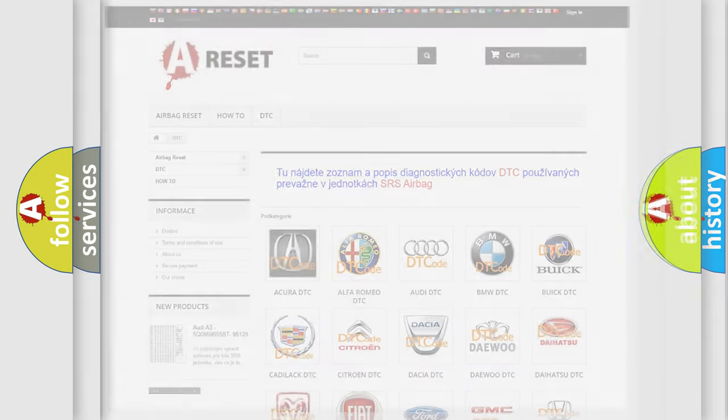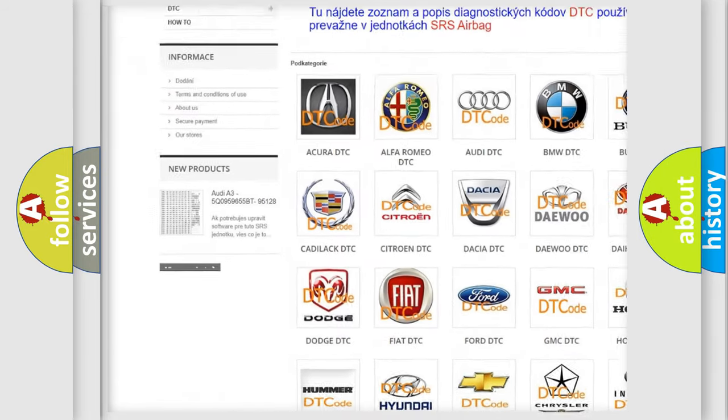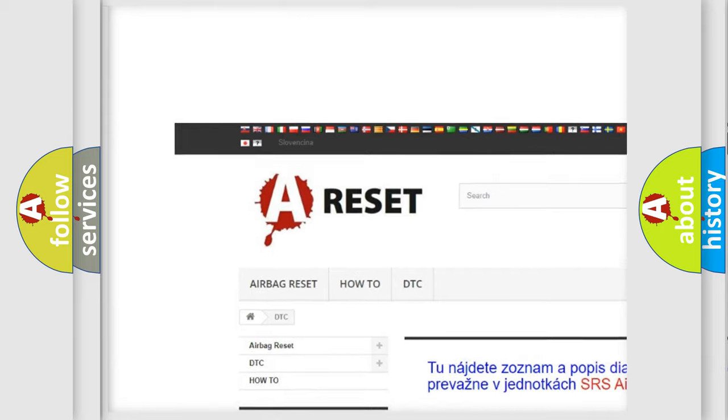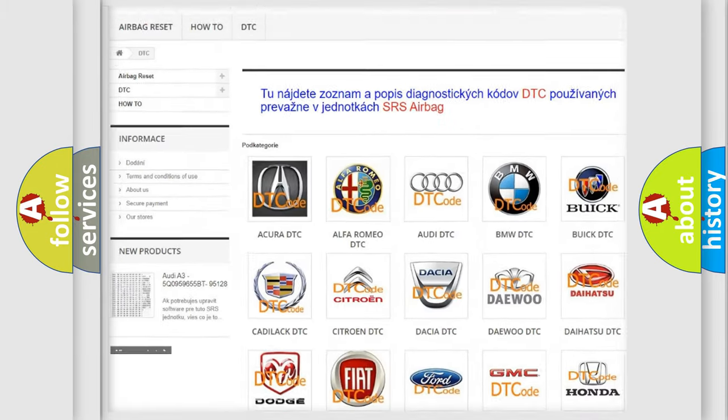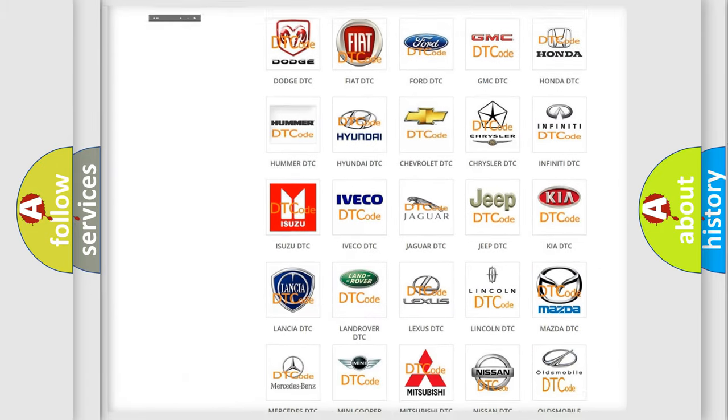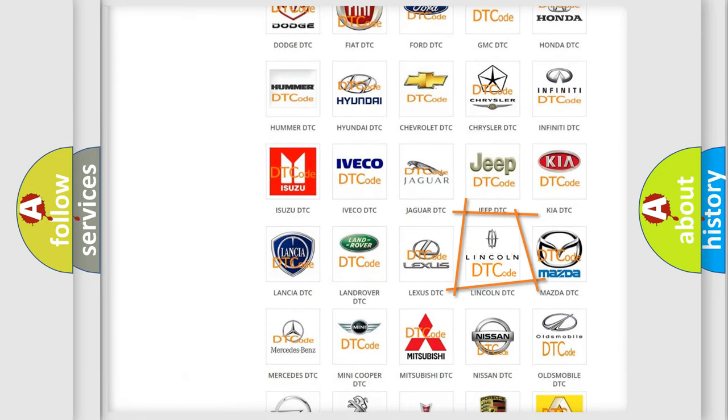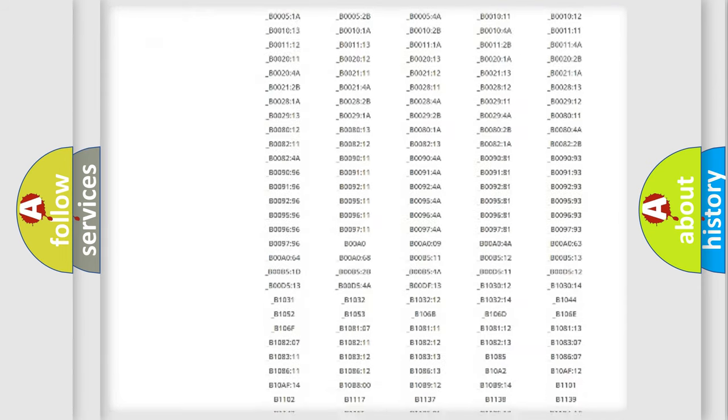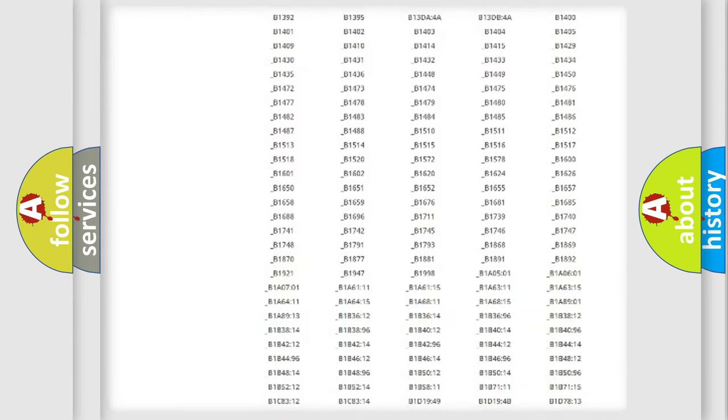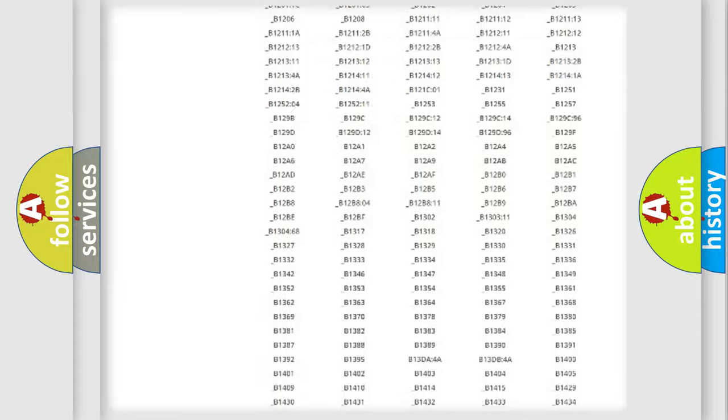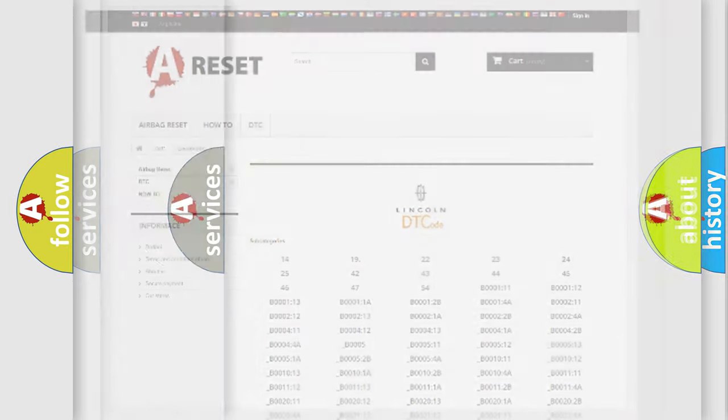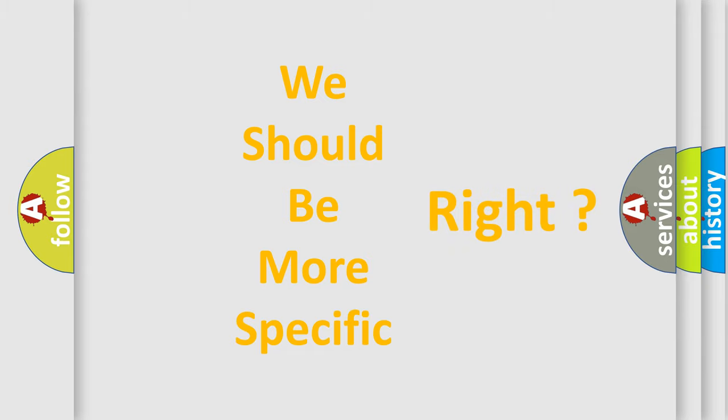Our website airbagreset.sk produces useful videos for you. You do not have to go through the OBD2 protocol anymore to know how to troubleshoot any car breakdown. You will find all the diagnostic codes that can be diagnosed in a link and vehicles, also many other useful things. The following demonstration will help you look into the world of software for car control units.